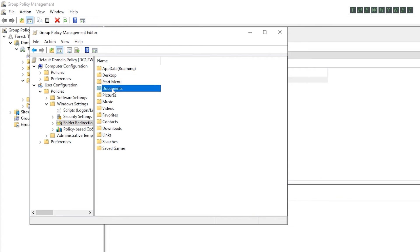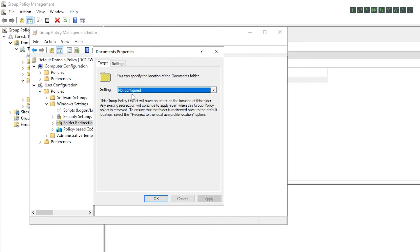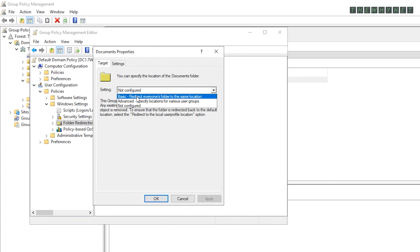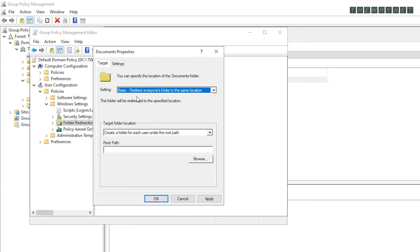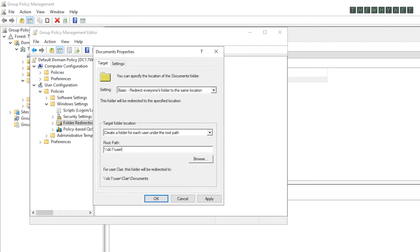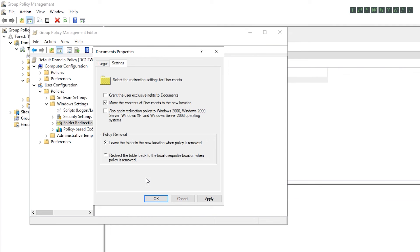Configure the same settings on any additional folder you intend to redirect. Note that all these folders will eventually be created under the folder with the username.